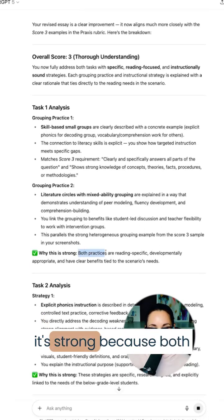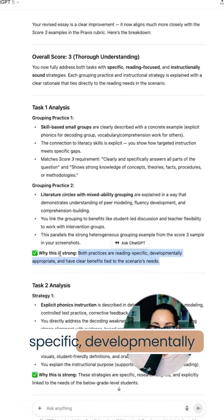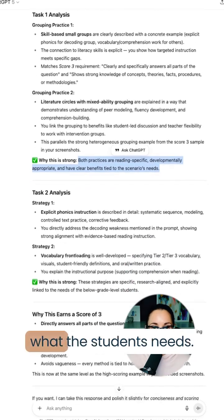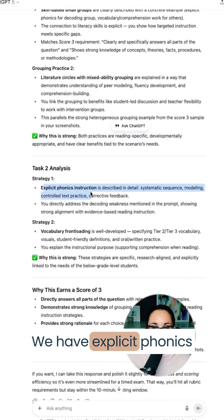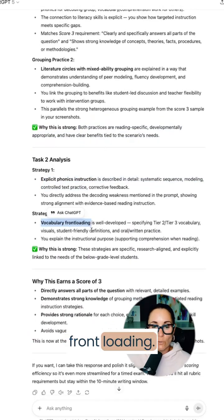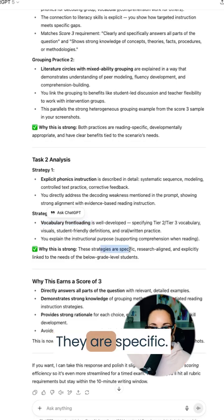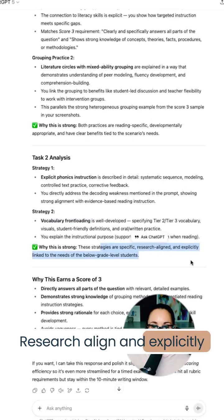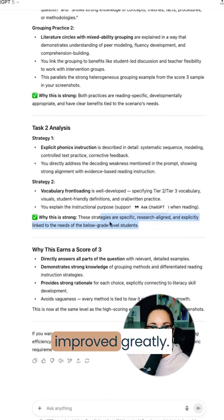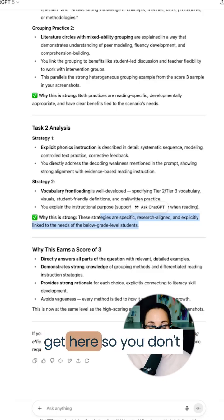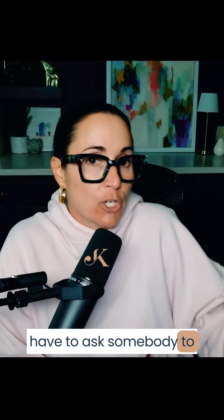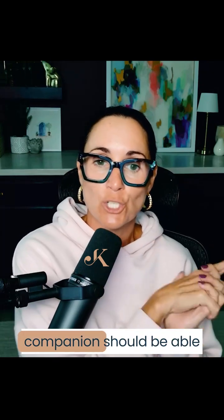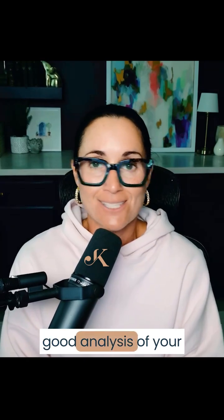It's saying here that it's strong because both practices are reading-specific, developmentally appropriate, and have clear benefits — actually attached to what the student needs. We have explicit phonics instruction, vocabulary front-loading — these are specific details that are specific, research-aligned, and explicitly linked to the needs of the students. You can see that we improved greatly using AI. So you don't have to ask somebody to grade your essay; you can give it to ChatGPT, and with the rubric and the understanding of the test specifications through the study companion, it should be able to give you a pretty good analysis of your writing. Use these tools when studying for your Praxis exam.